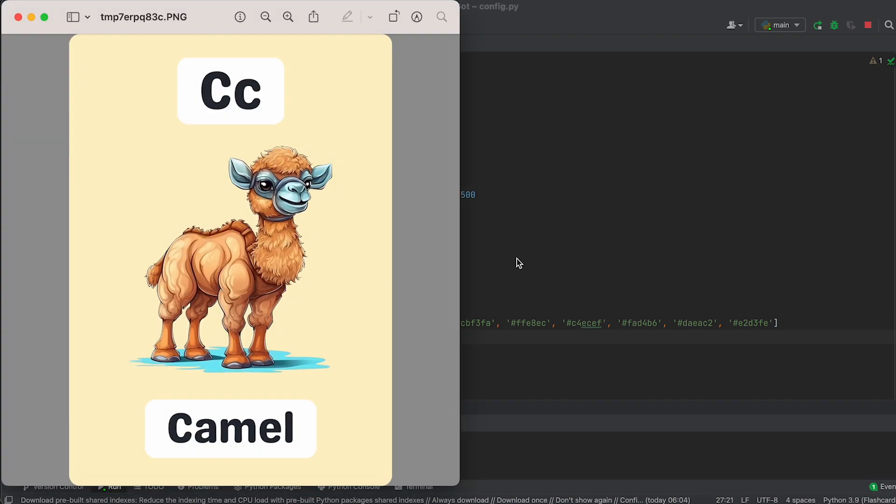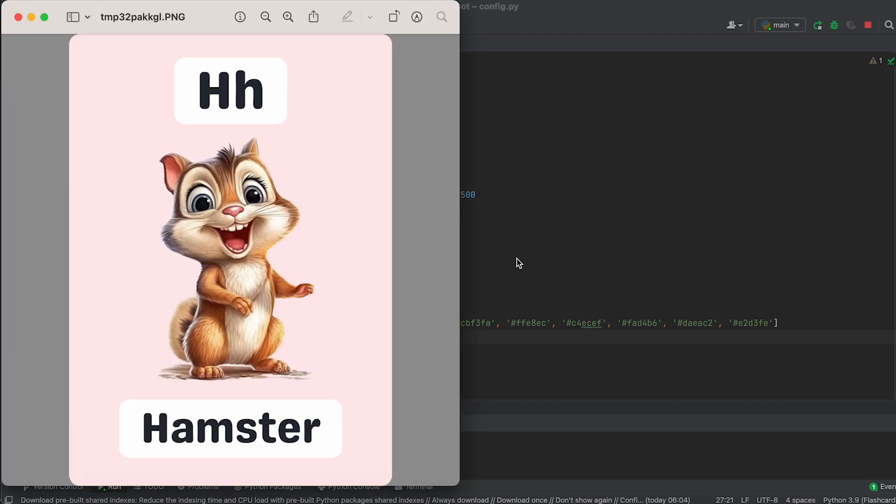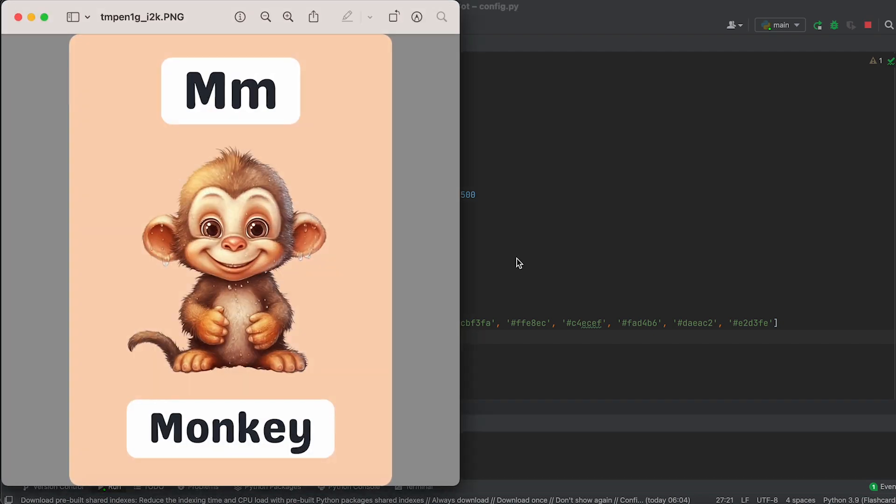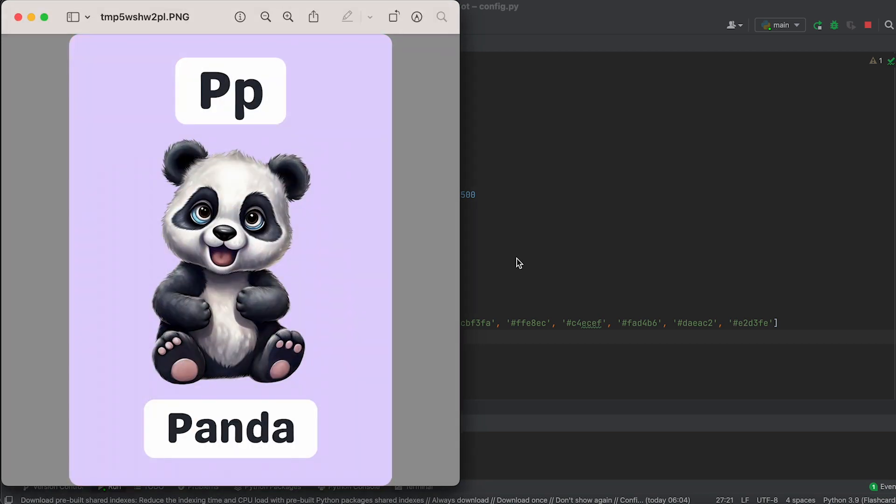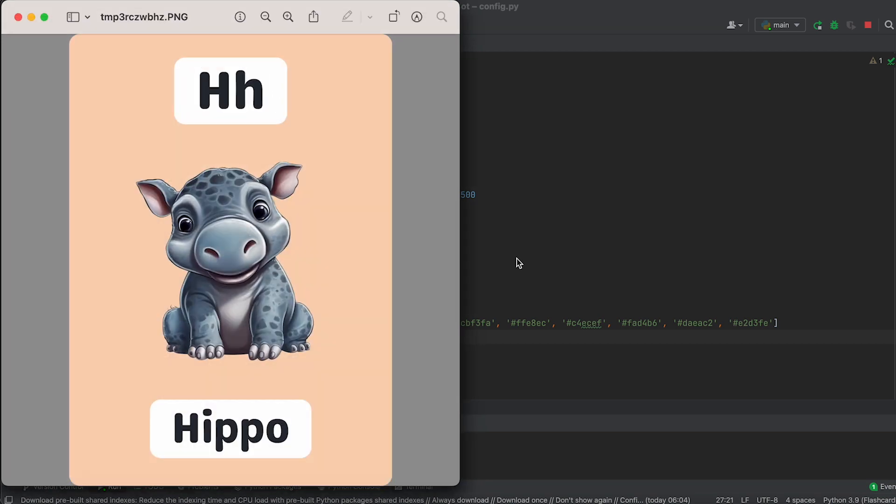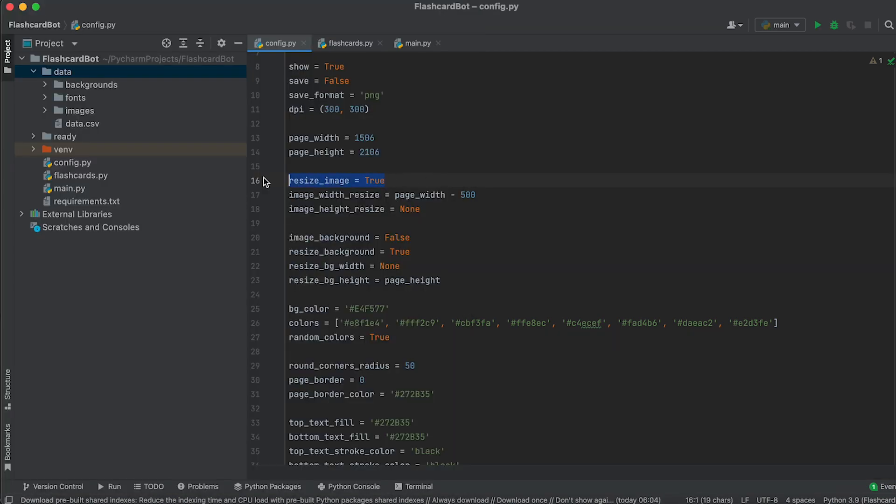When it comes to the central image, there's no need for manual resizing. The bot will handle it automatically while preserving the aspect ratio. Just assign True to this variable and specify the size change for one of the sides of the image here.